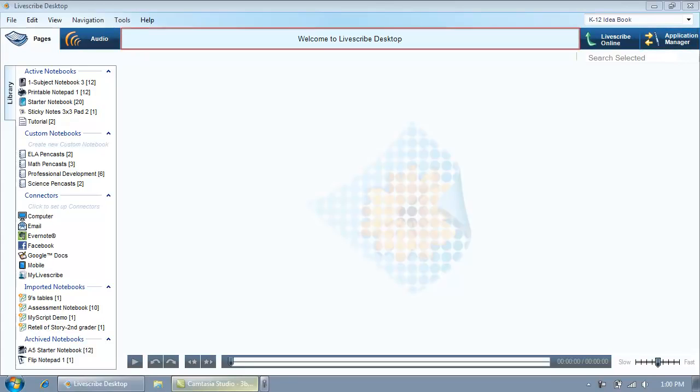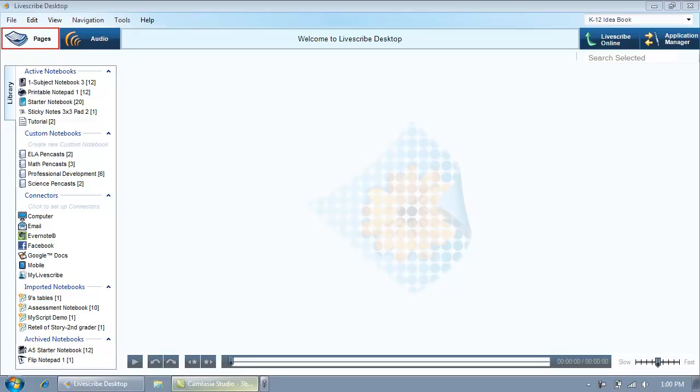In the center is a messaging area that provides different information depending on what action is being performed. Pages view is the default view when you run Livescribe Desktop. Use this view to look at the pages in your notebooks.